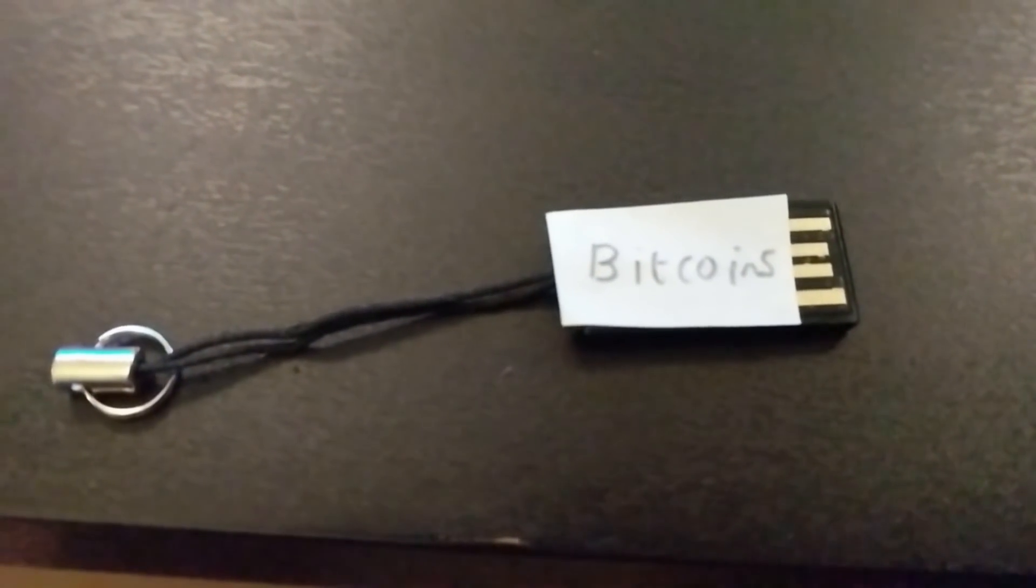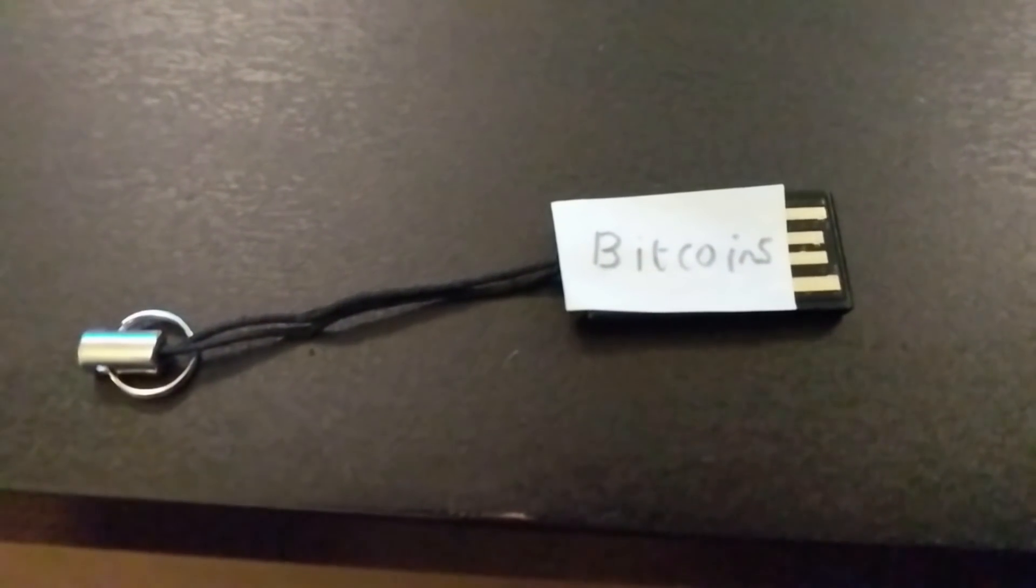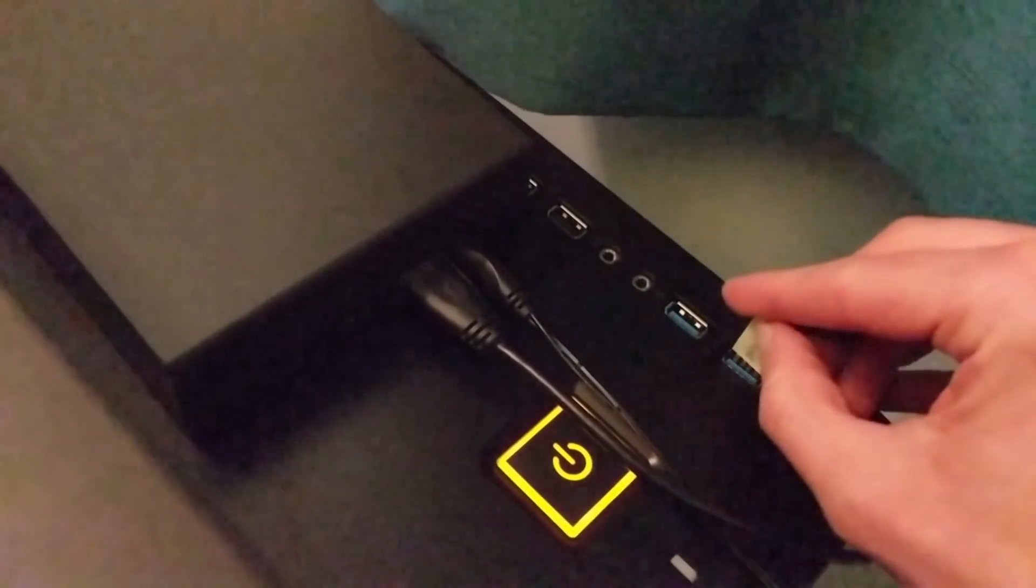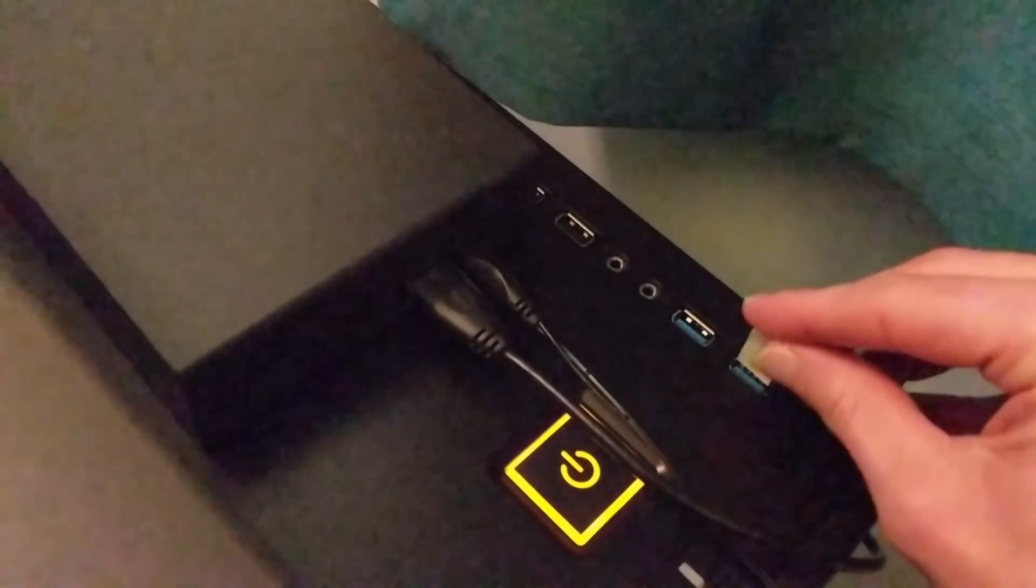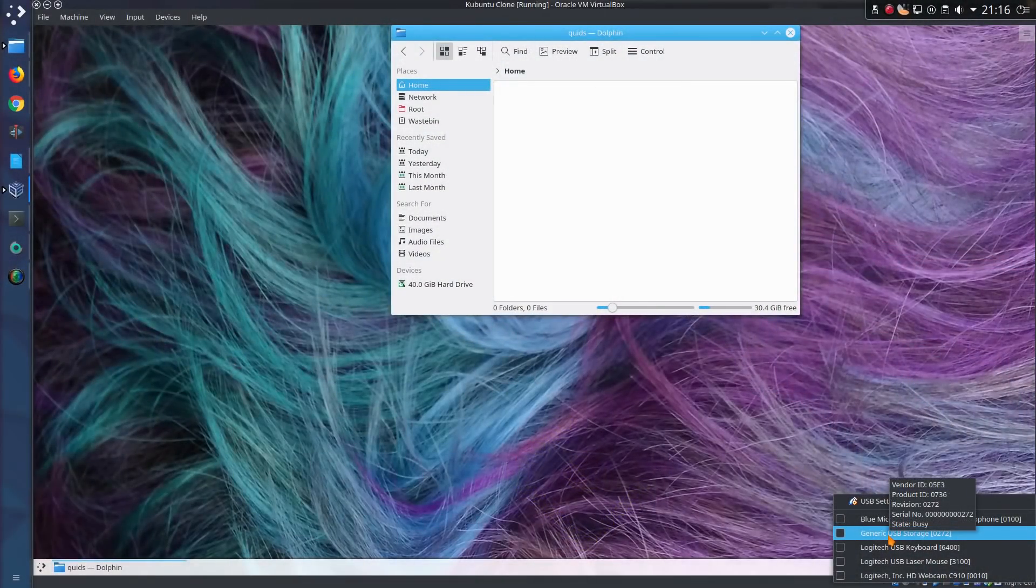Look what I found in the car park at work today. Bitcoins! I can't wait to put this in my computer and see what's on there. Yeah, let's get on with this and plug it right in.